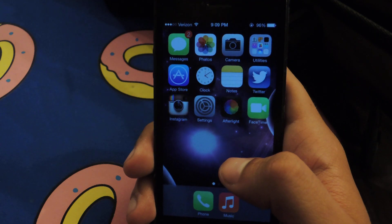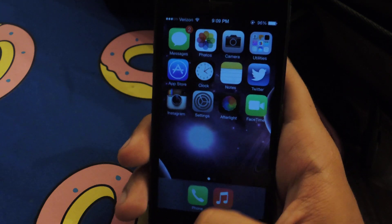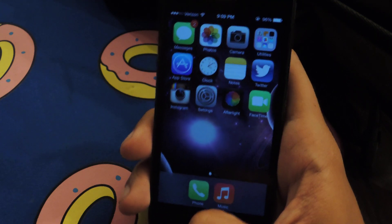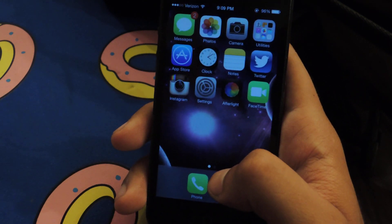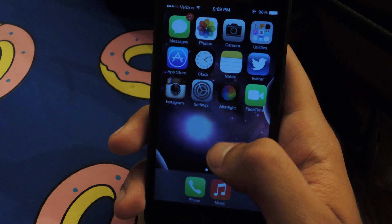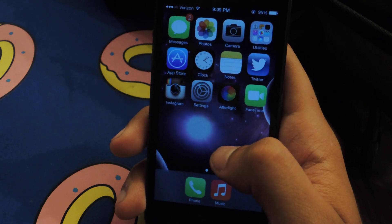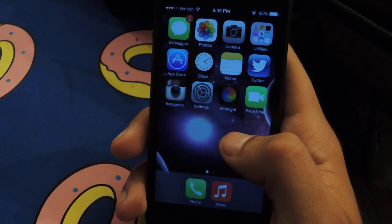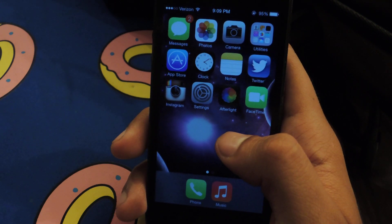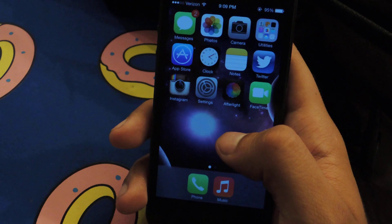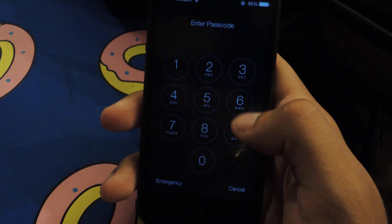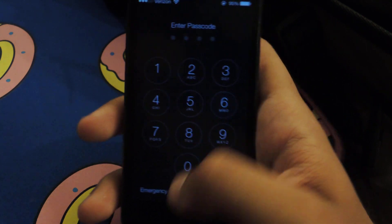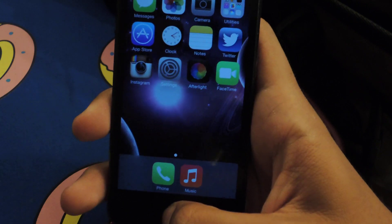With the previous iOS it was pretty easy — all you had to do was double tap the home button, then hold down on the application you want to force close, and then press on the little red dot that would appear. With iOS 7 it's a little bit different, so I'll show you how.